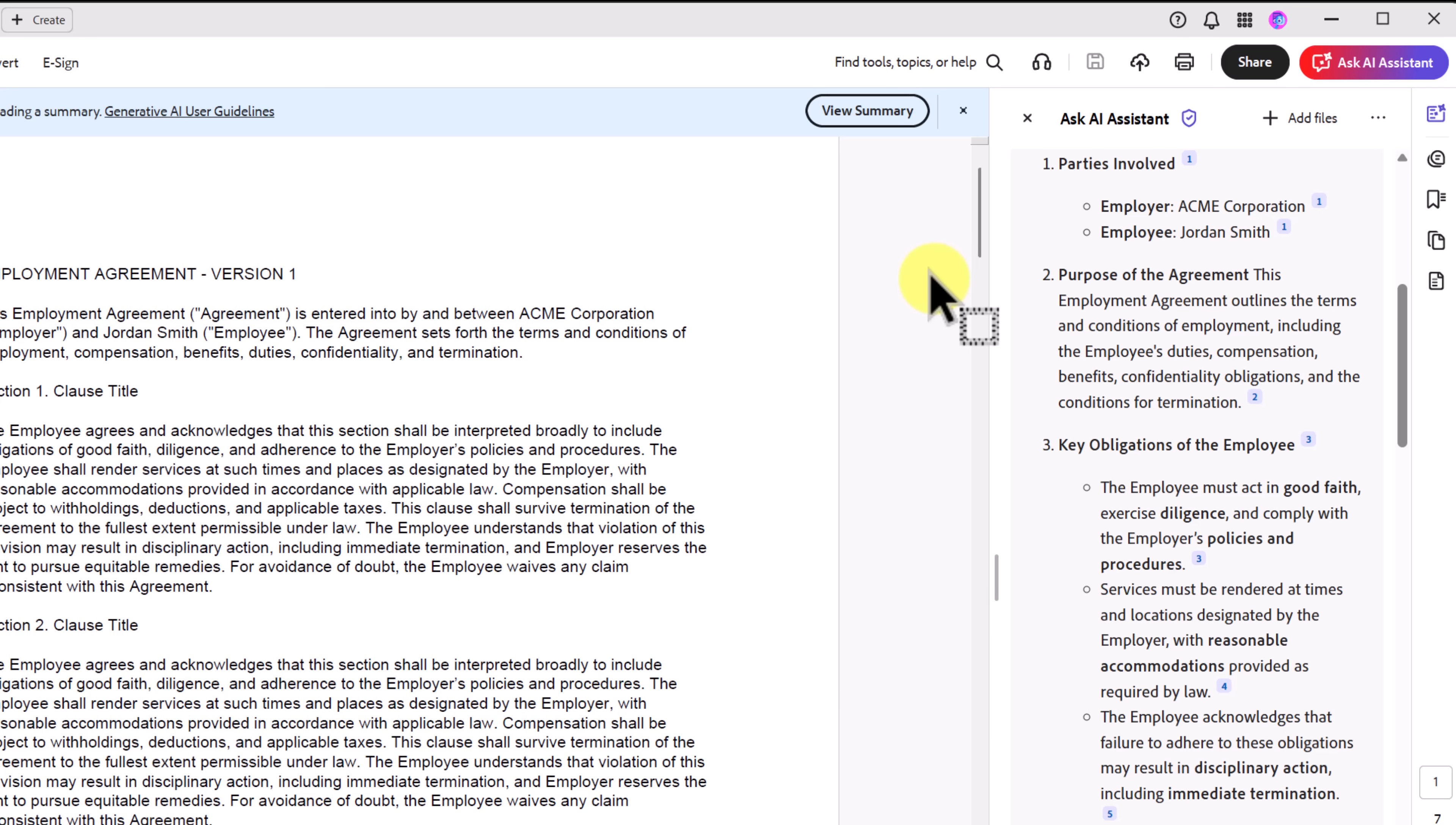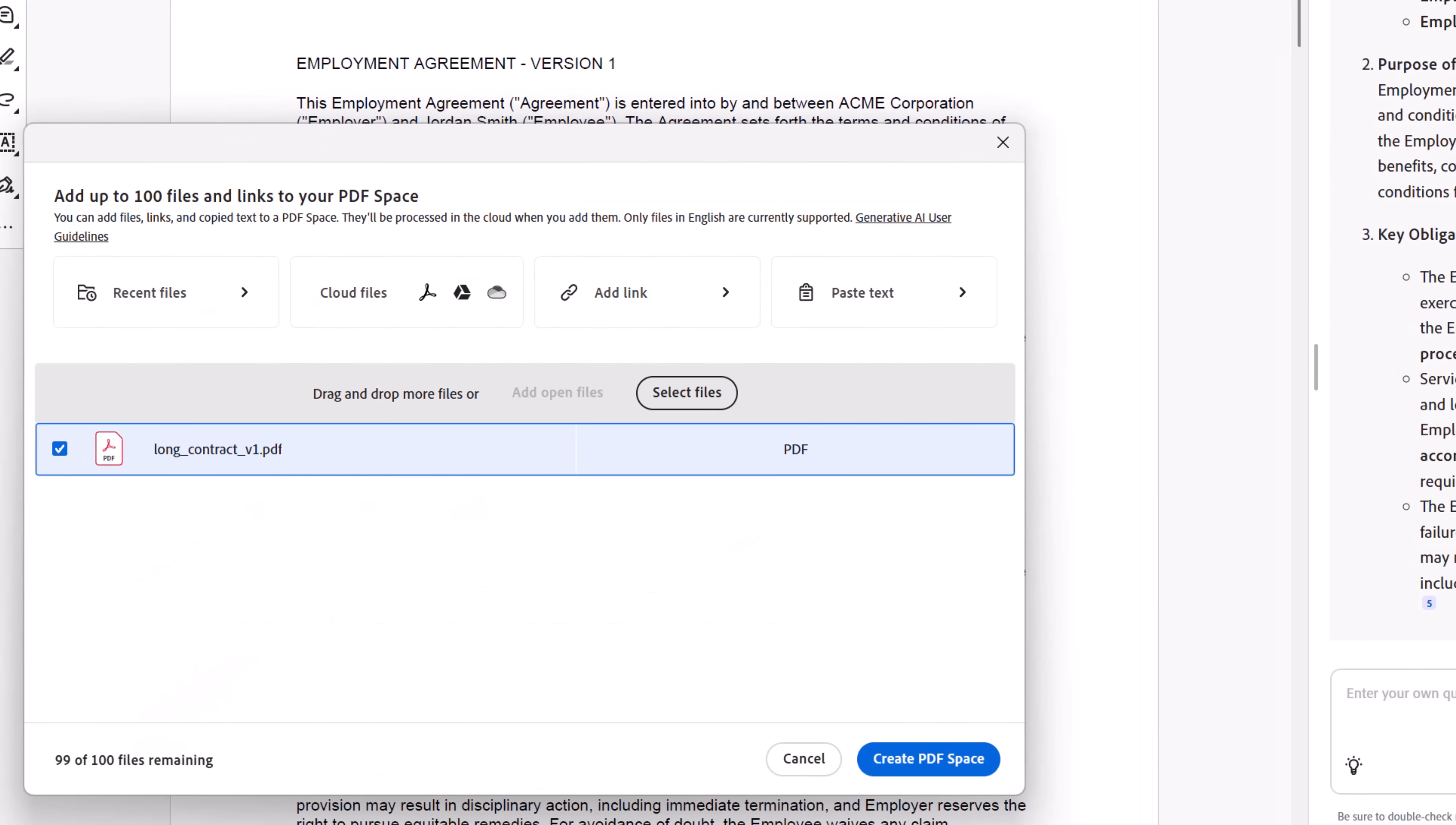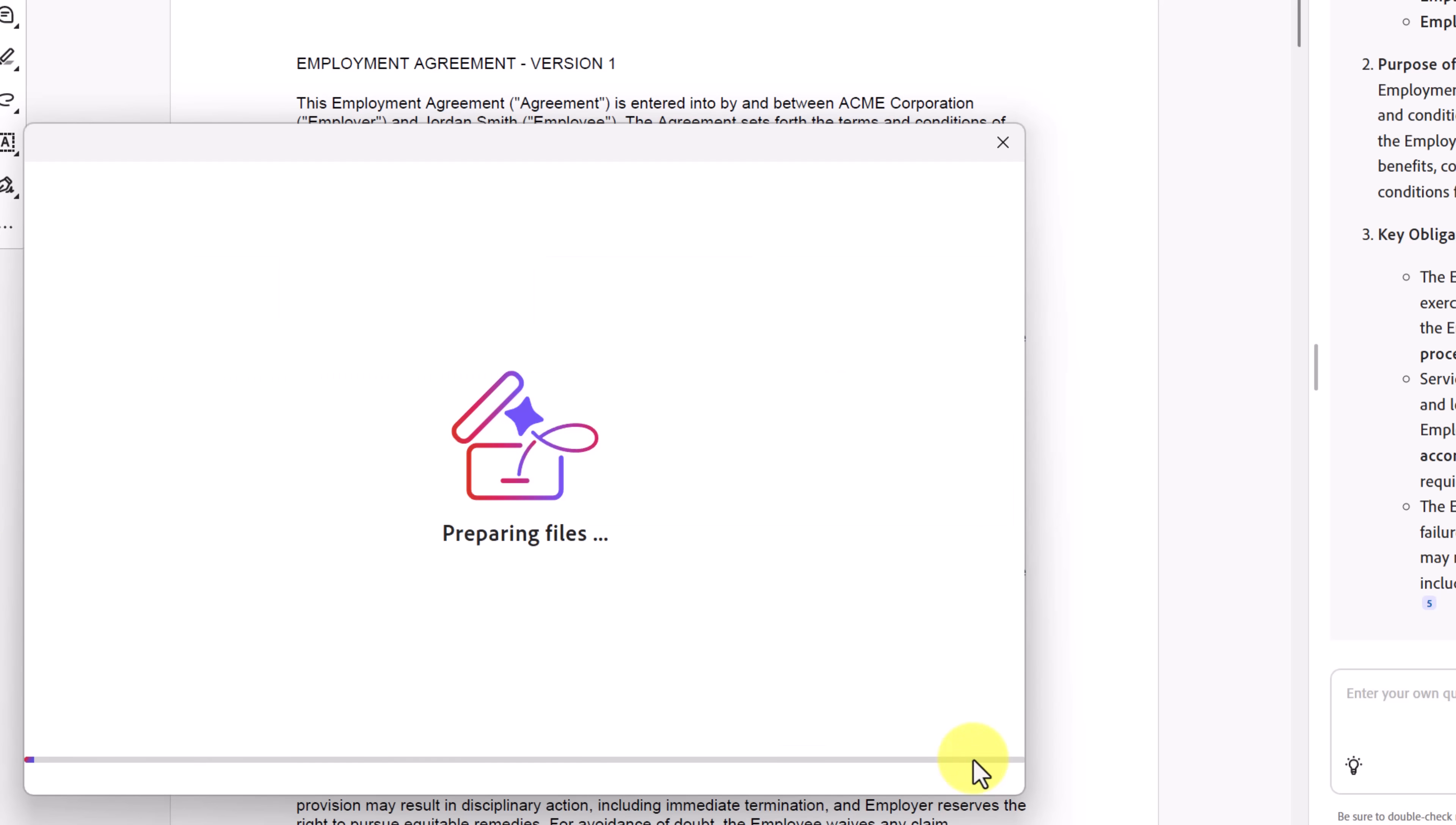What if you have two versions of the same contract? Instead of searching line by line, Acrobat AI Assistant can instantly compare them. I'm going to go up here, and I'm going to add another file. You can see I have version one here. I'm going to drag and drop version two and create a PDF space.